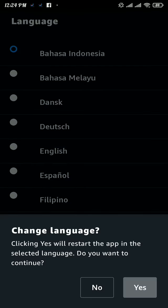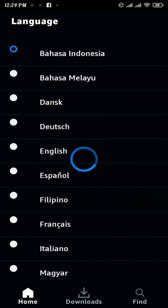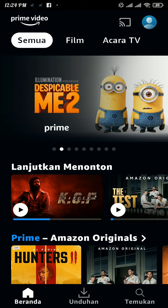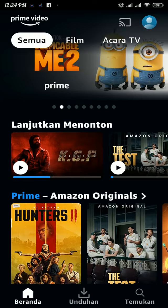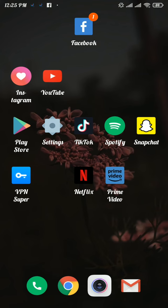Once you pick the language, it will ask you to confirm the changes. If you want to change the language, tap on the yes button, and there you can see the changes on my home screen.